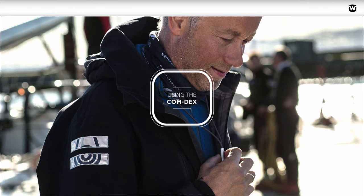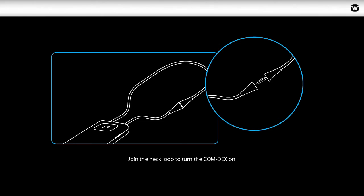Using the Comdex: The neck loop functions as an on-off switch. Turn the Comdex on by joining the two neck loop parts. Turn it off by unjoining the neck loop.